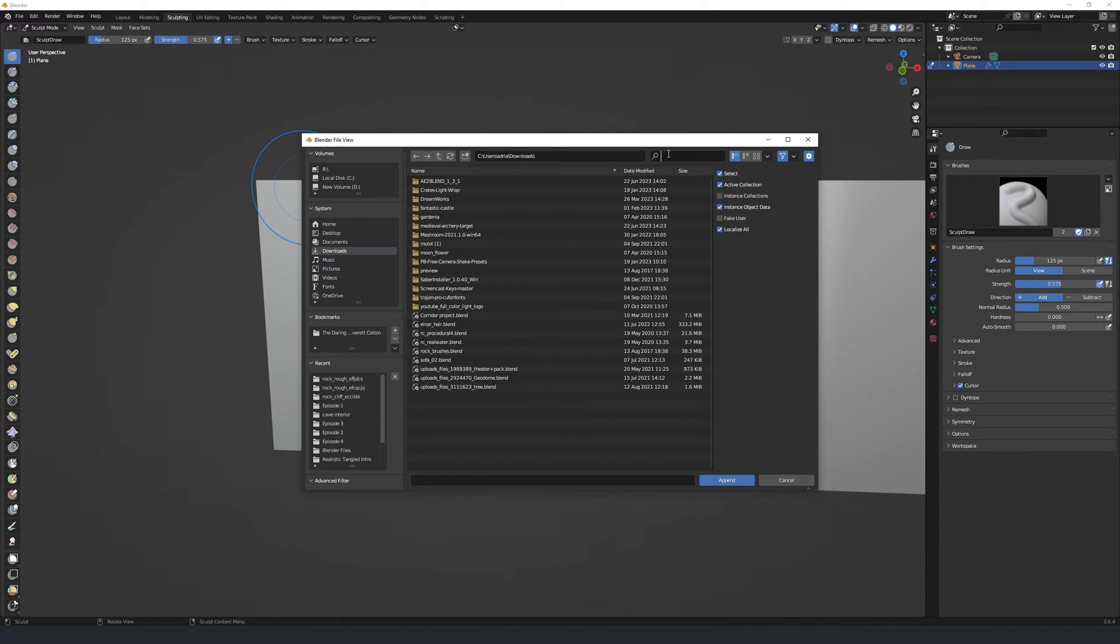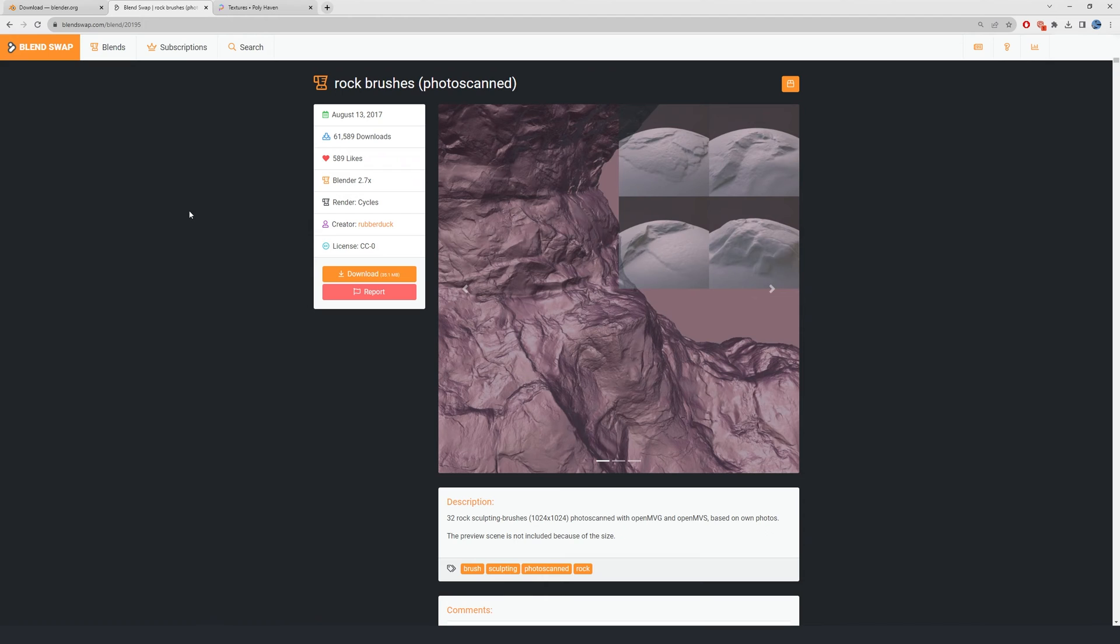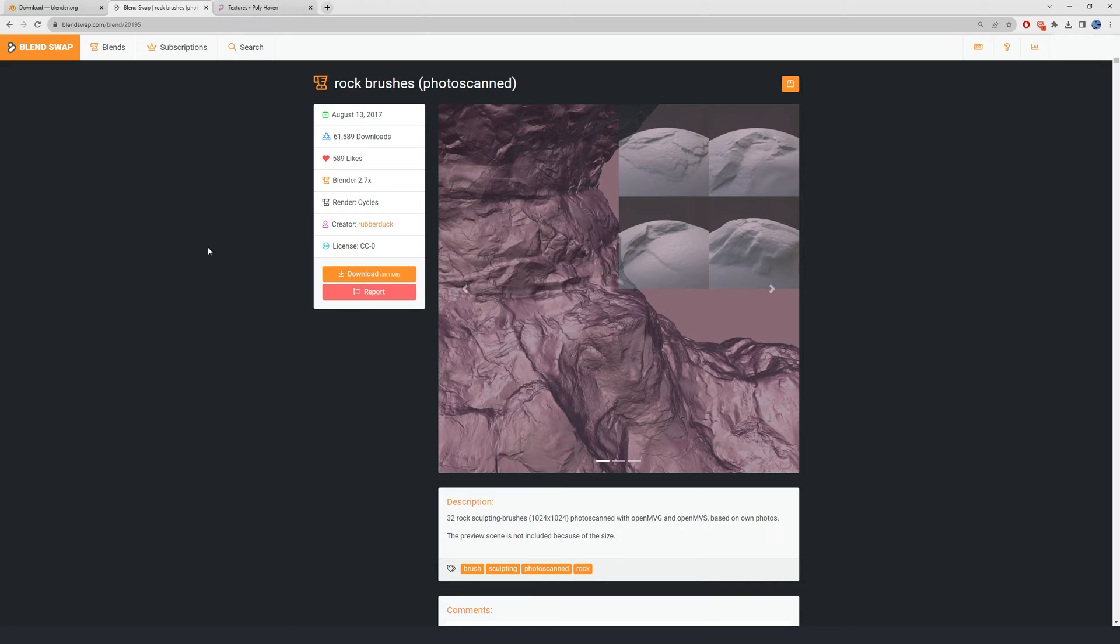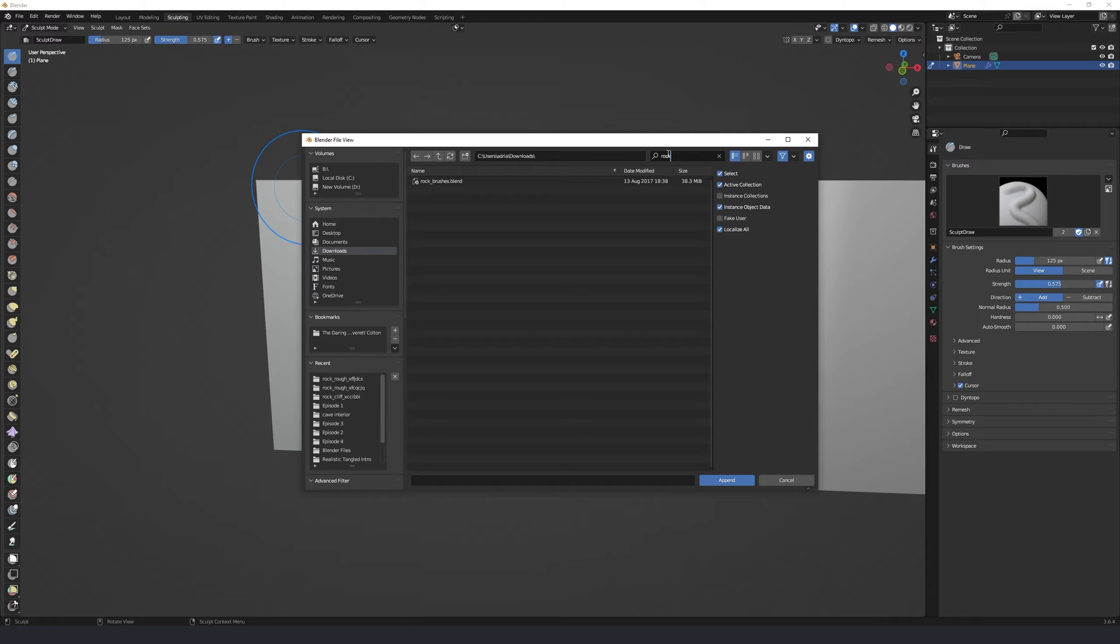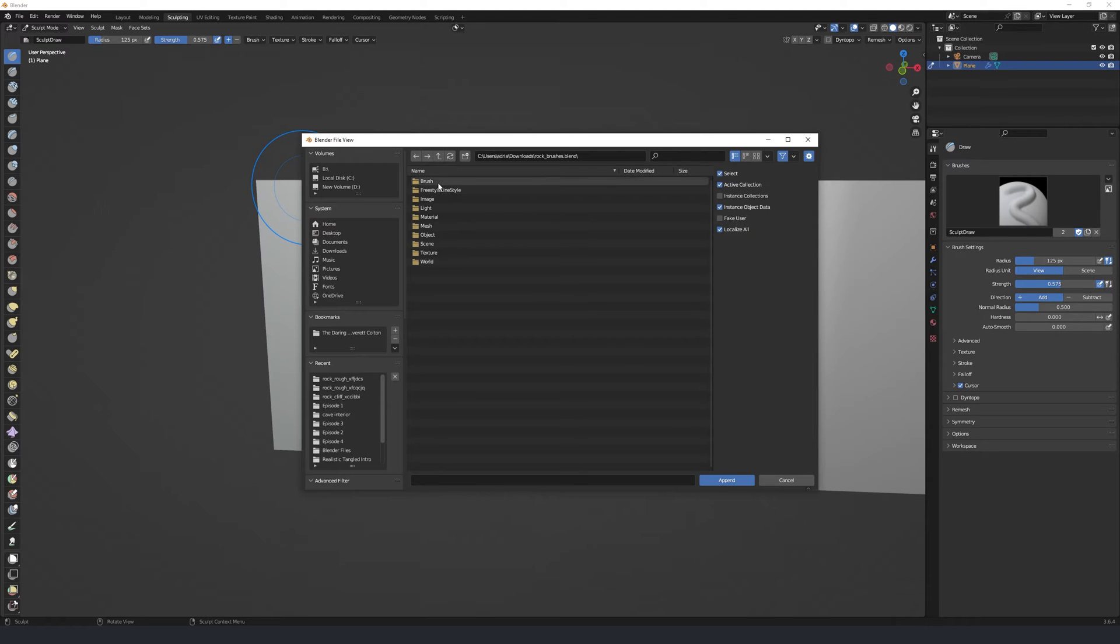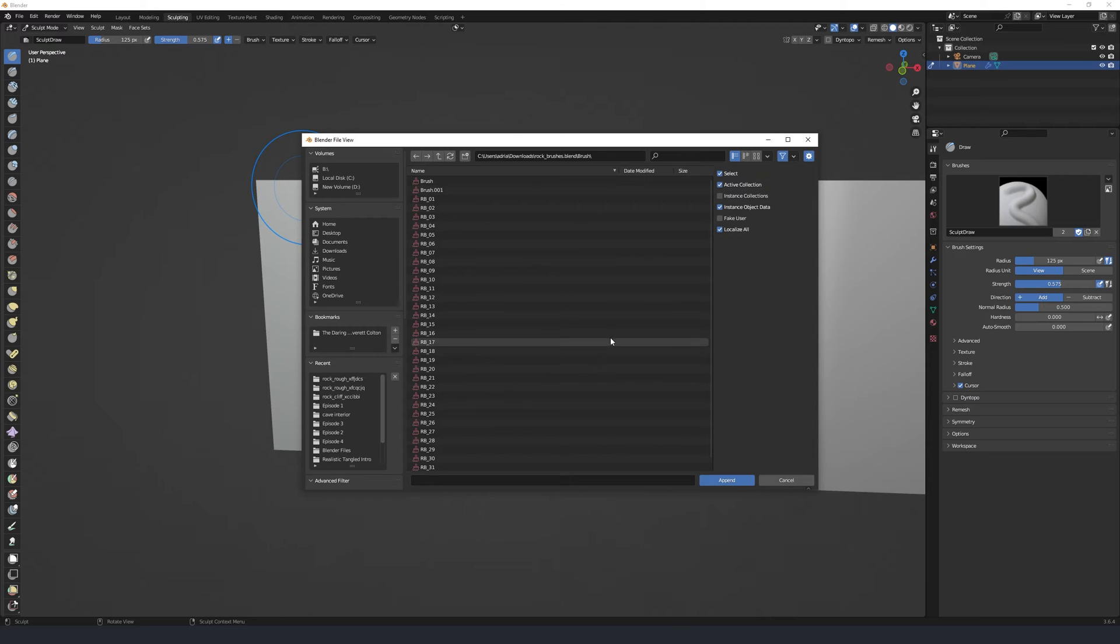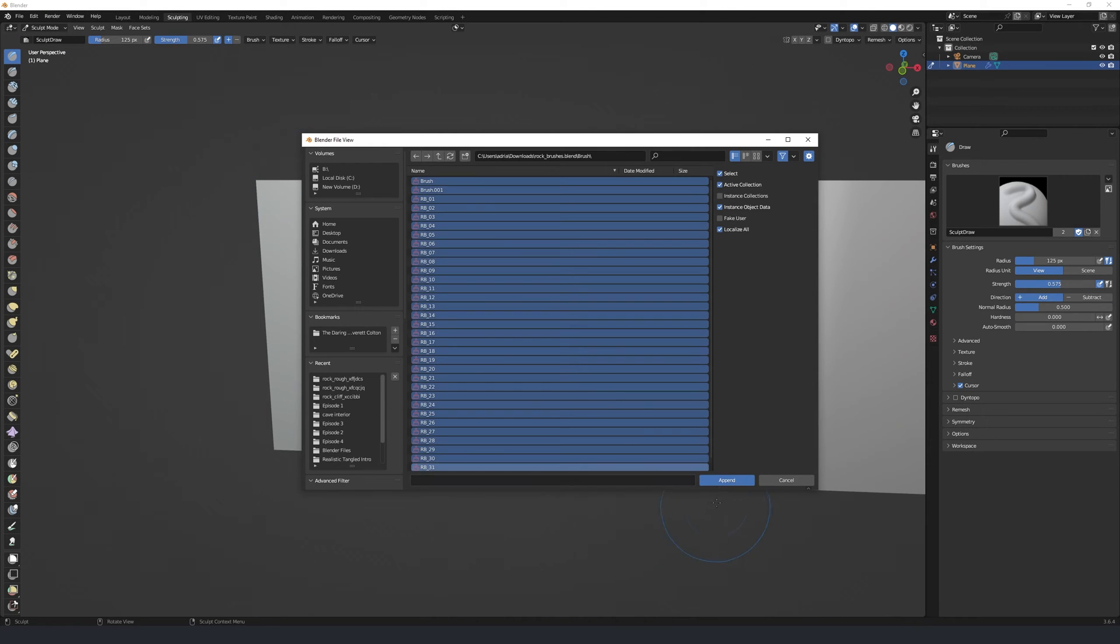I'm going to go and hit file and append in the rock brushes I downloaded. Now these rock brushes are from blendswap.com, a free site where you can share your own blender projects and the user Rubber Duck has so kindly and generously provided free rock brushes that can be downloaded with a free account and used for any commercial project or hobbyist project that you want. So make sure to go there and leave a comment thanking Rubber Duck for their fantastic brush pack. If you've downloaded that brush pack, you can go ahead and locate it where you've saved it. Inside the Brush folder, we'll see all 32 rock brushes. I'm going to hit A and select append.